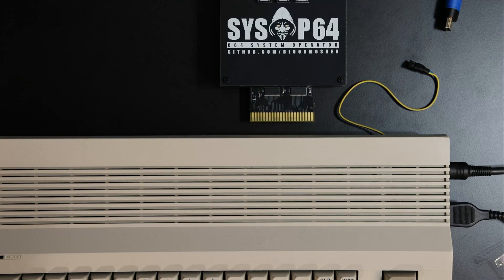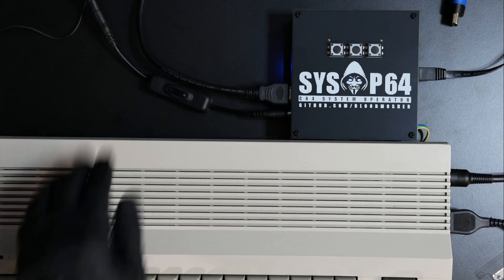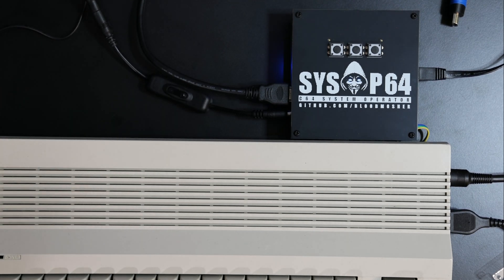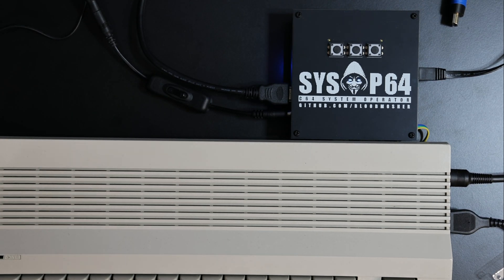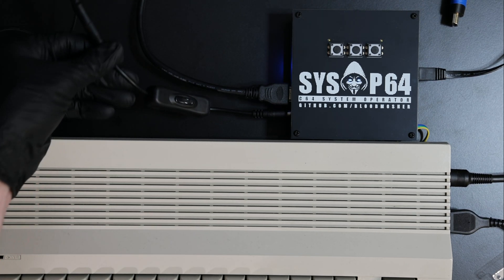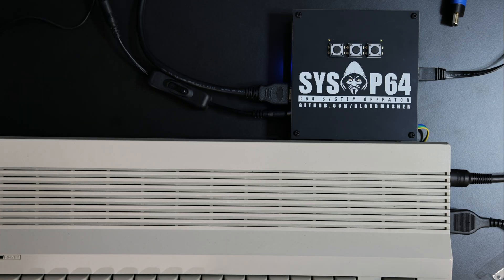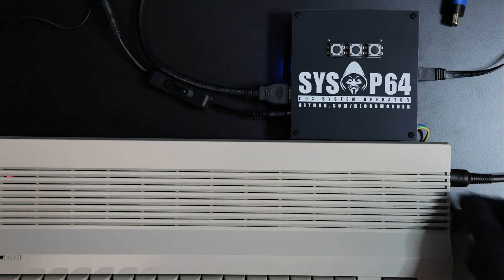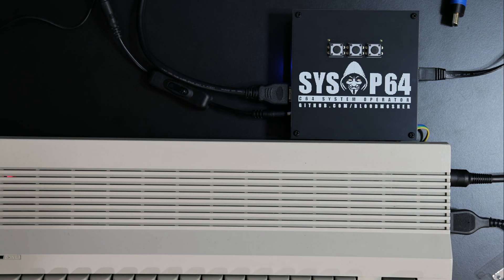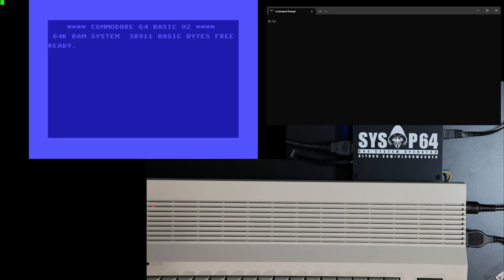You should always power up the FPGA board first, then the Commodore 64. I use one of these rocker switches to make that easy to do. You'll see video output at the early stages of boot, followed by a forced reset which signals that the Linux OS has booted fully.